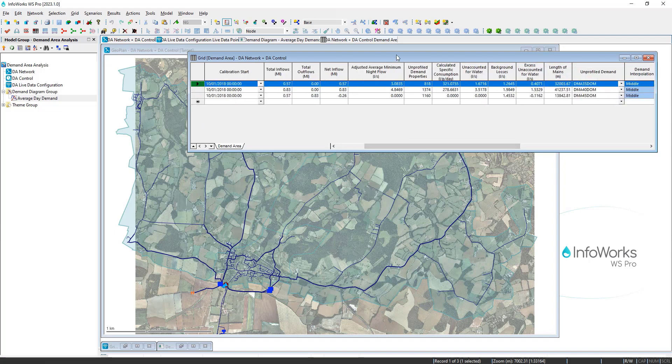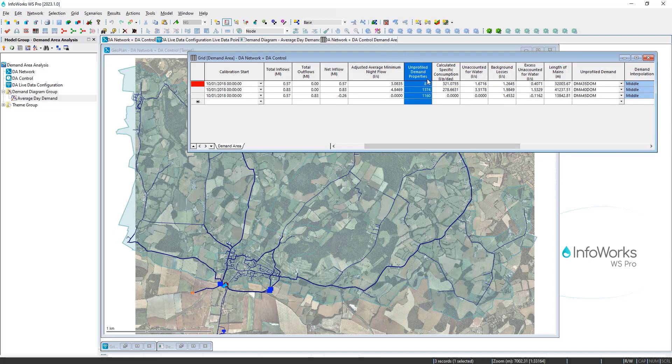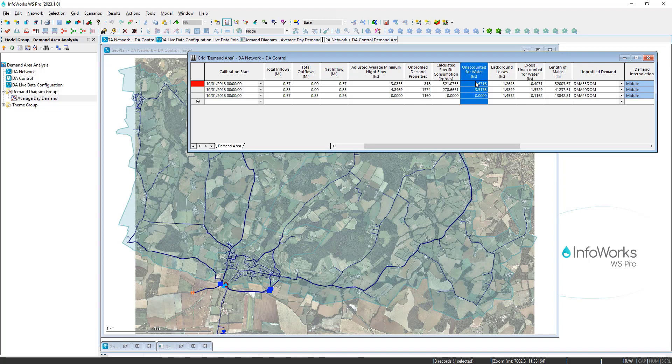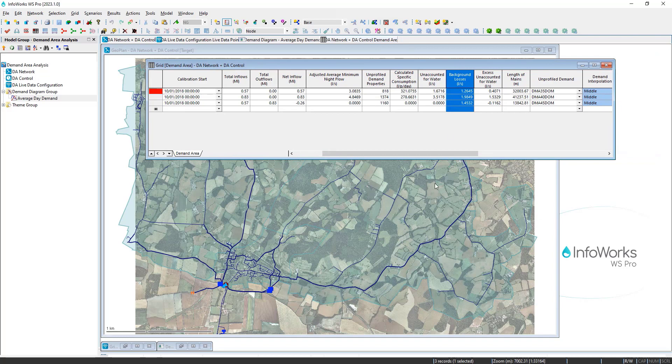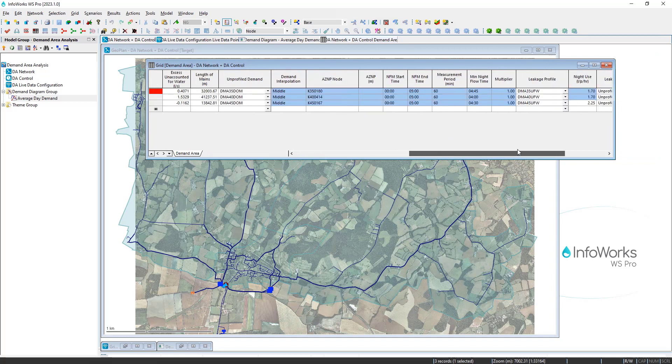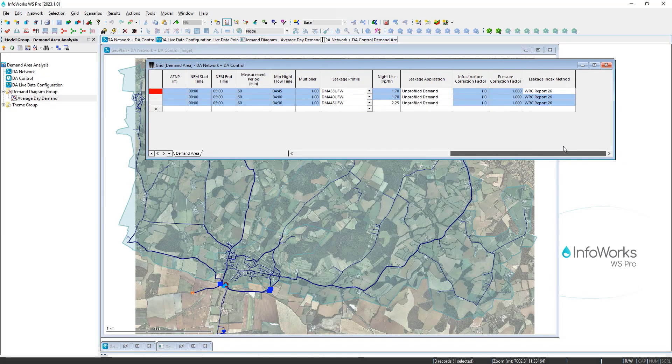So within this table, you can see if you have a large system with many zones, you can scroll across and see all of these summary outputs, such as the number of properties with unprofiled demand, the total unaccounted for water. So this would be the water that is essentially leakage. And what's helpful is that you can also compare this to the background losses.